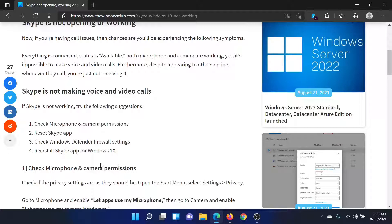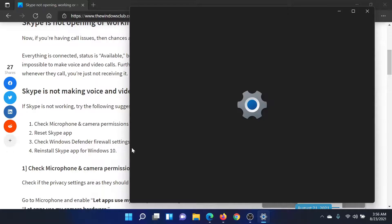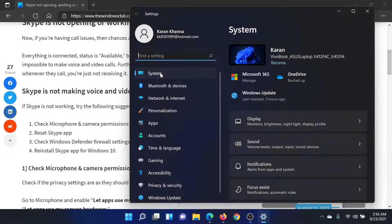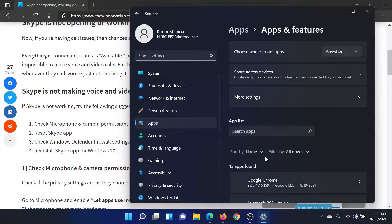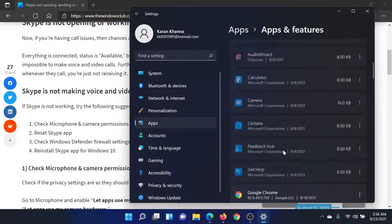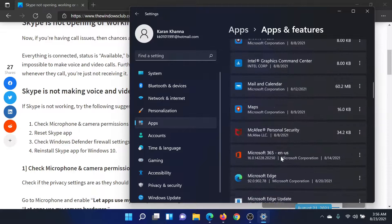If that doesn't help, the next option is to reset the Skype app. Right-click on the Start button, select Settings, go to System, then Apps. Click on Apps and Features and scroll down to Skype.